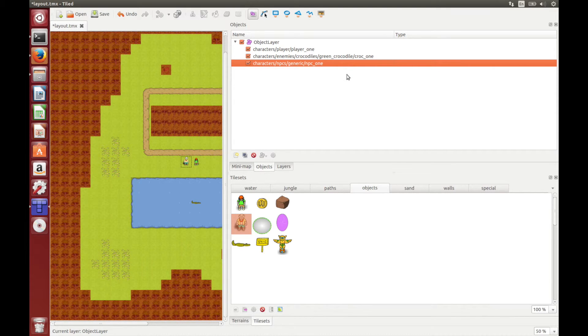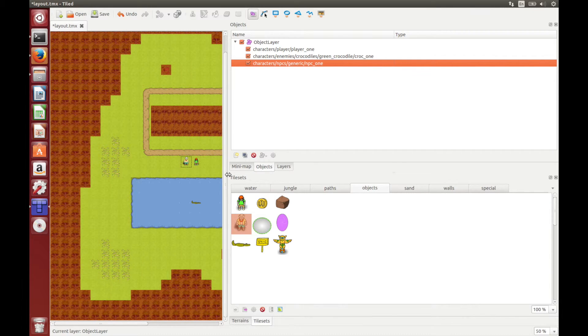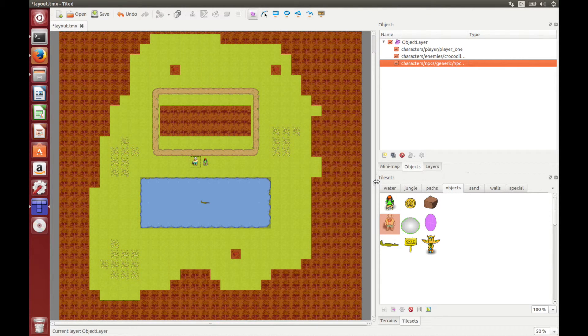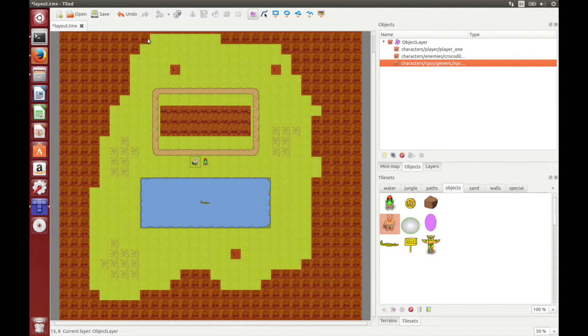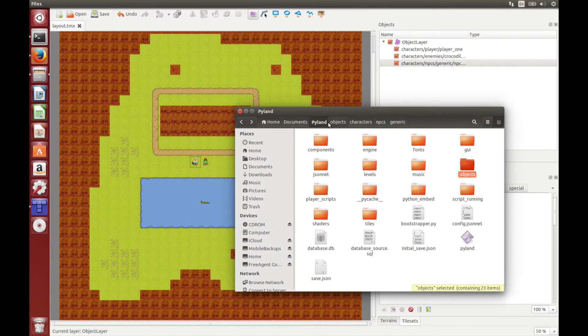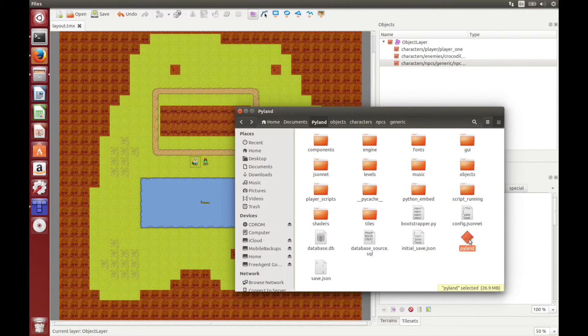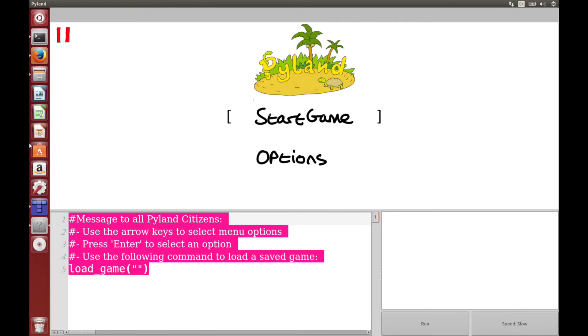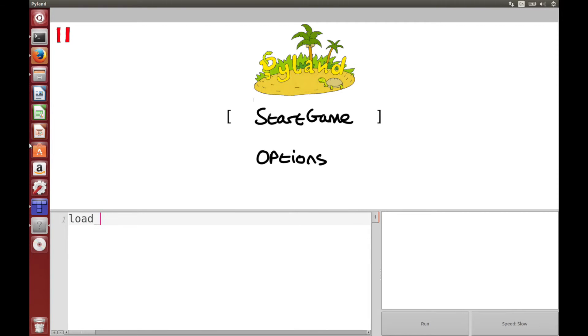Now when Pyland loads it, it will know to get the generic NPC and put it into the game. And all the pre-programmed functionality from Pyland is already there built into the NPC. Okay, so now that we've finished our simple level, let's make sure to save the map and now let's try and open it in Pyland. So let's go to Pyland and let's run it. You can load your maps from the start screen here. We simply use the load_map command and type in the path of the map relative to the levels folder. So we simply called it tutorial_level.